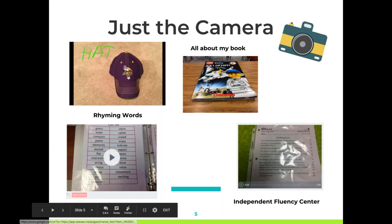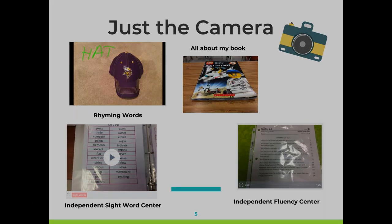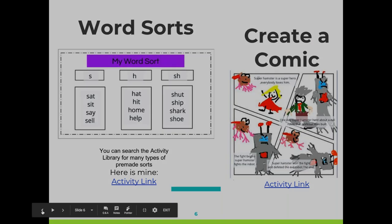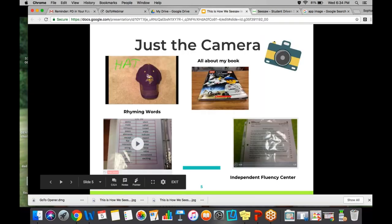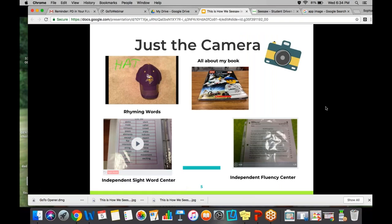The first example is really simple — it's a rhyming words video. It's simply just the camera: taking a picture and then adding words that rhyme with that item. Here's a book review from a student. This book was about Legos. You can see this was a student reading at an early level — a level E book — who just wanted to talk about the book. I can find out what they're reading, who the characters are, the setting, all those basic things. It's really simple for them to just take a picture of the book and leave me a little message about what they're reading.